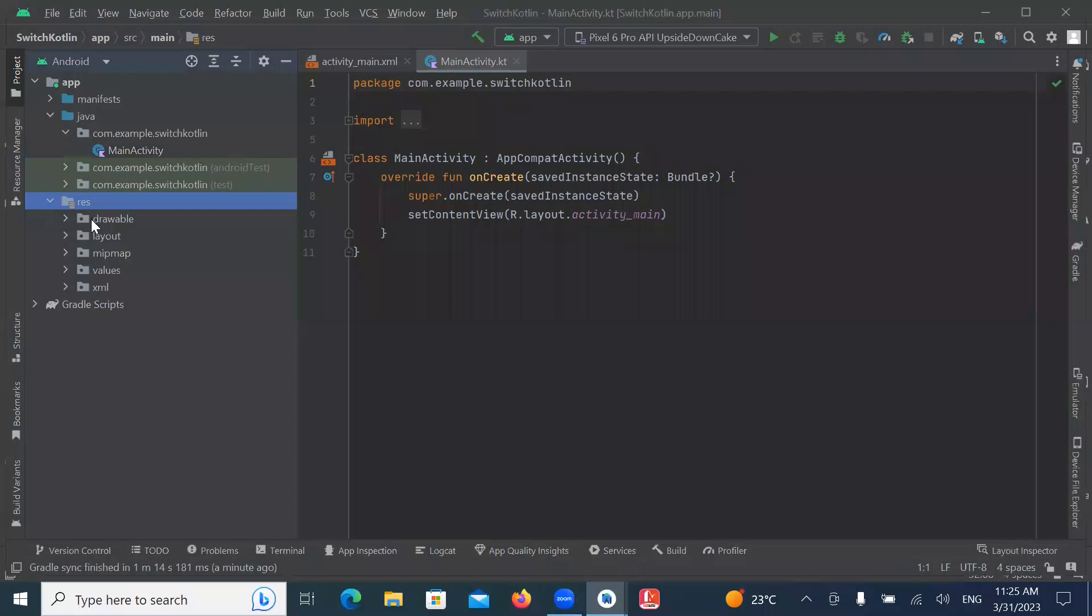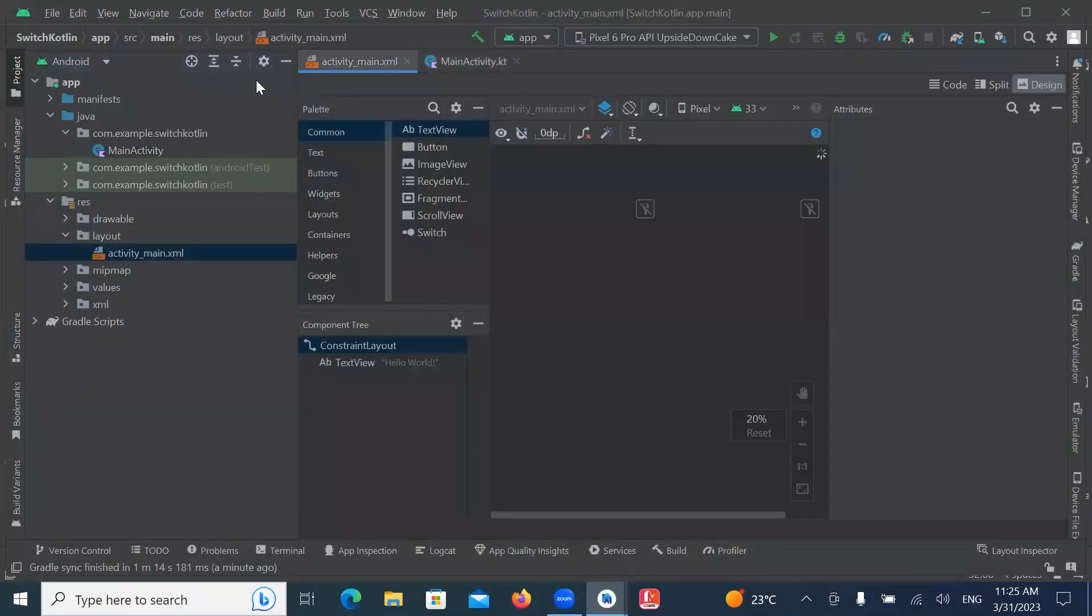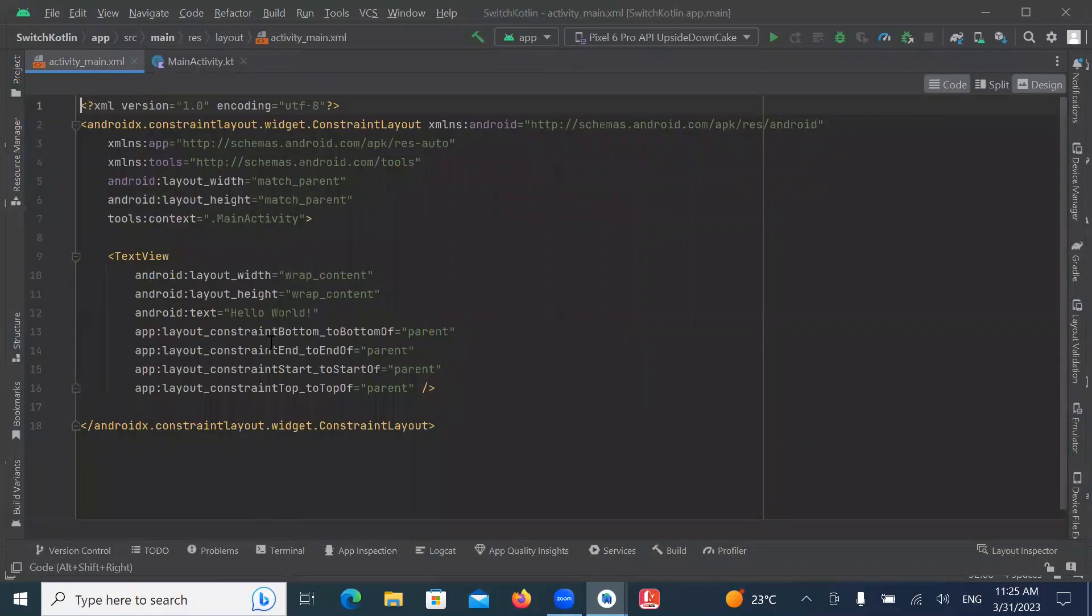Now open layout MainActivity.xml and here we add switch.